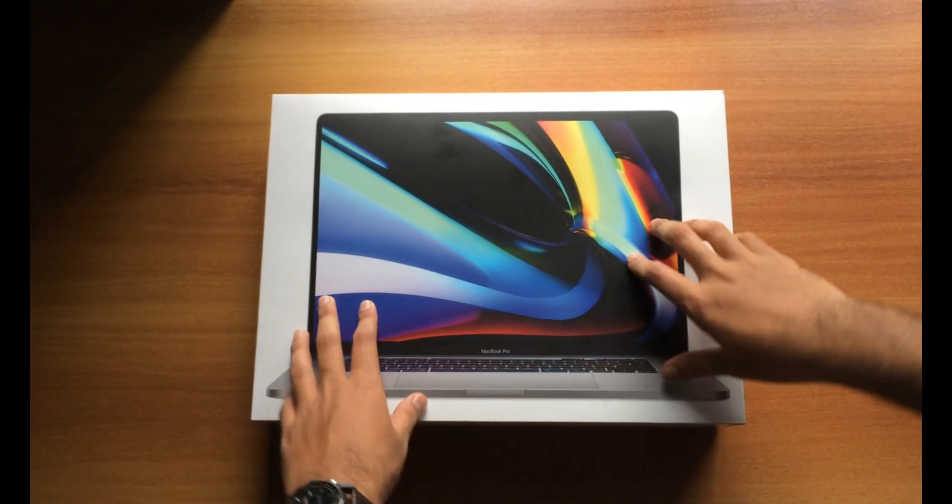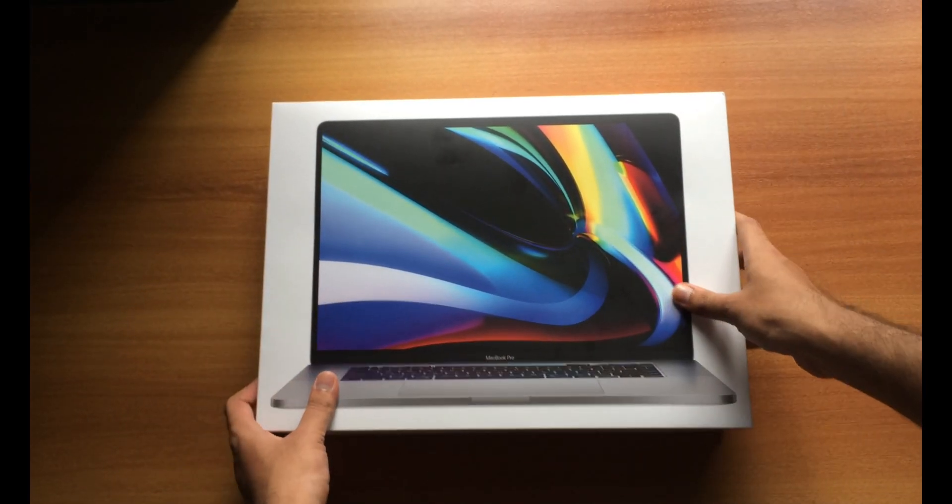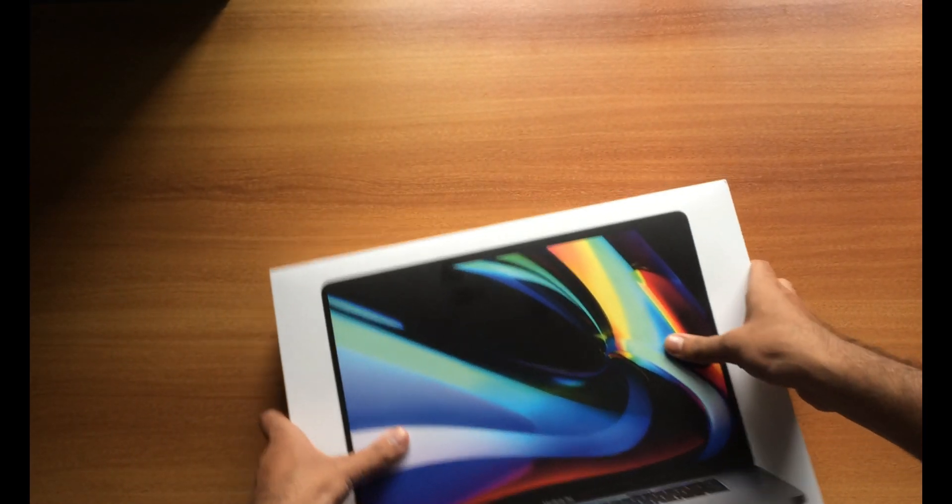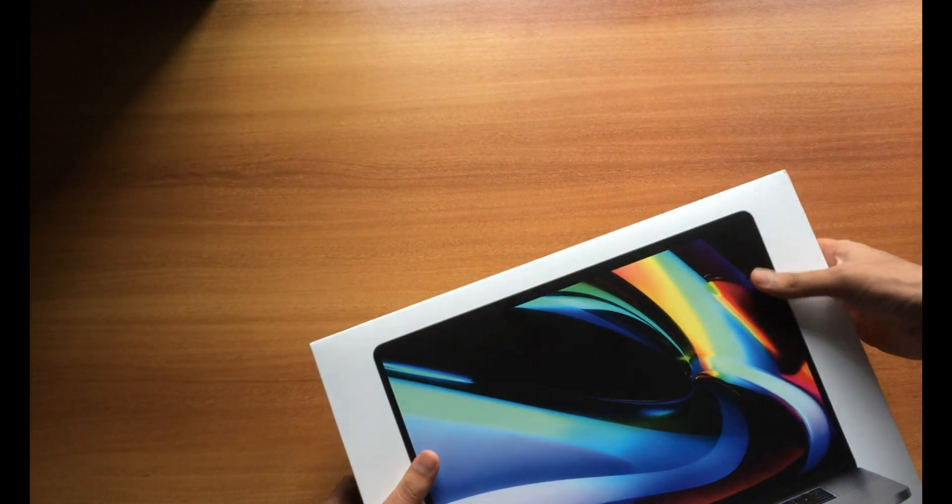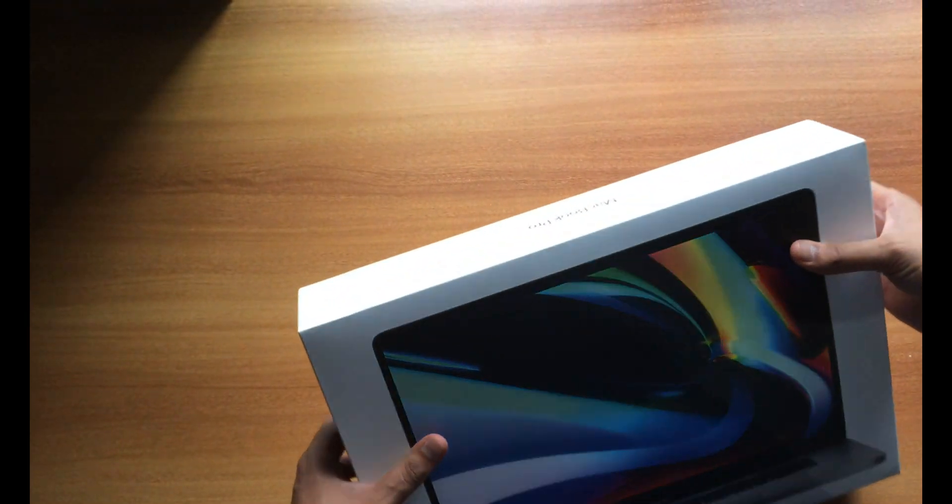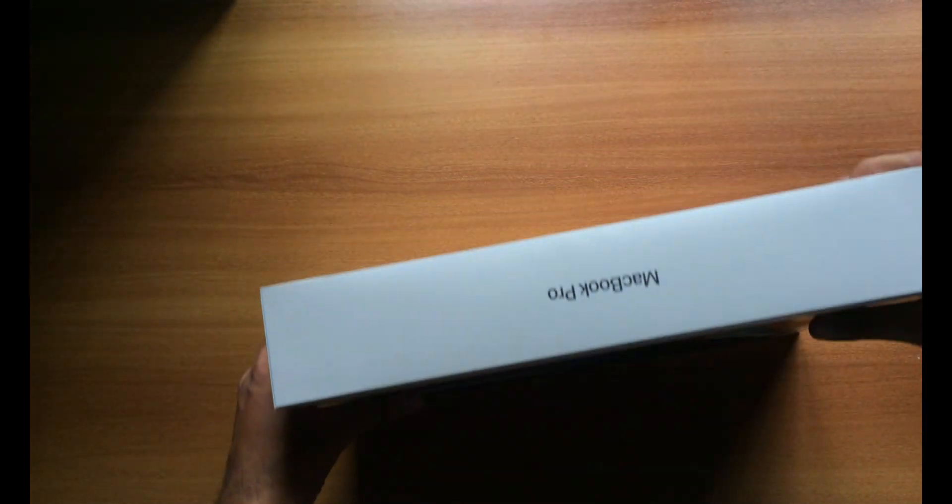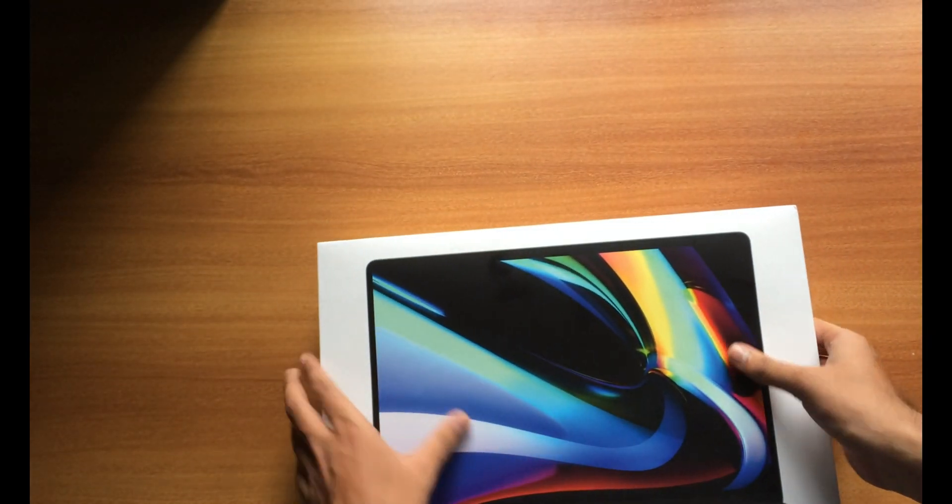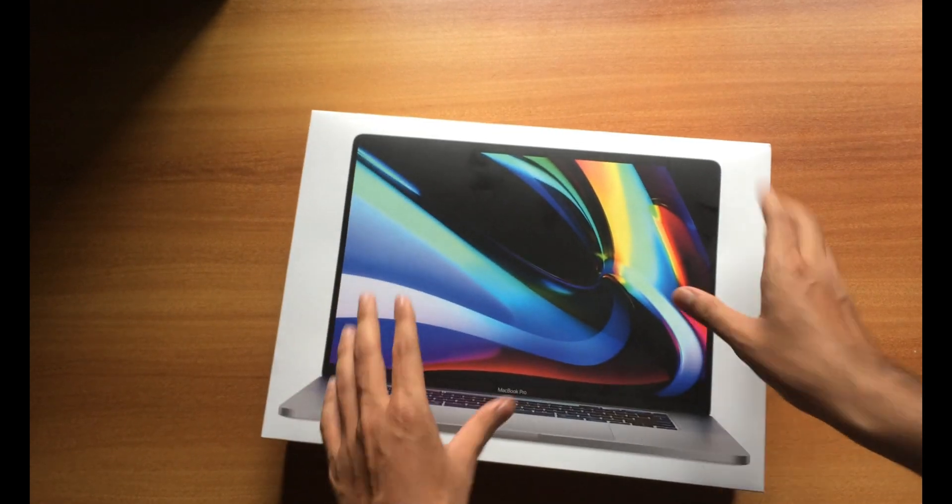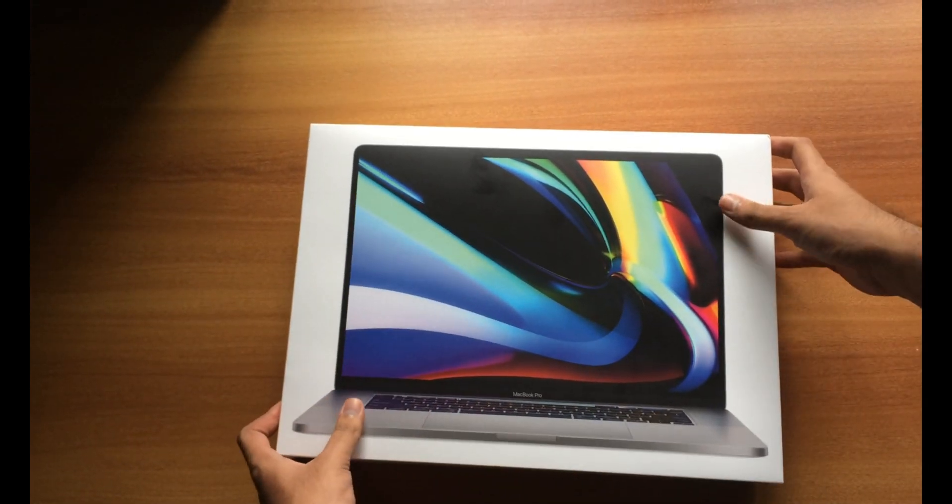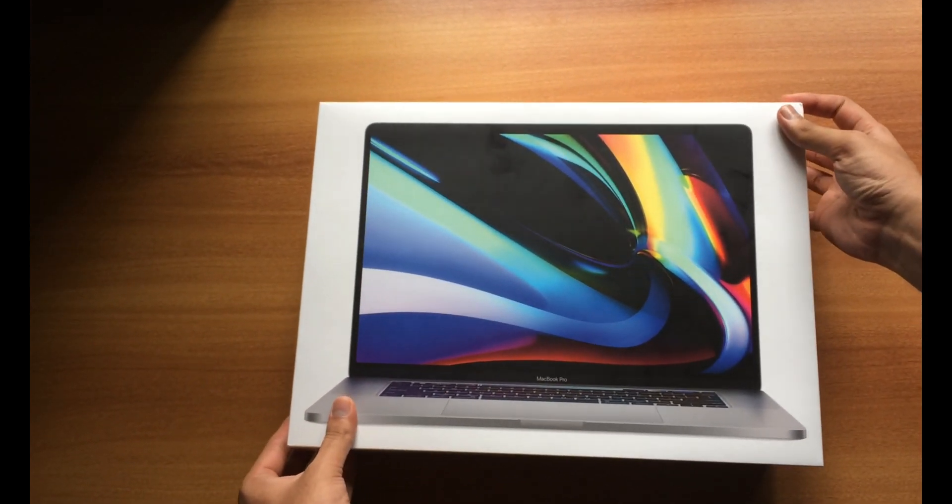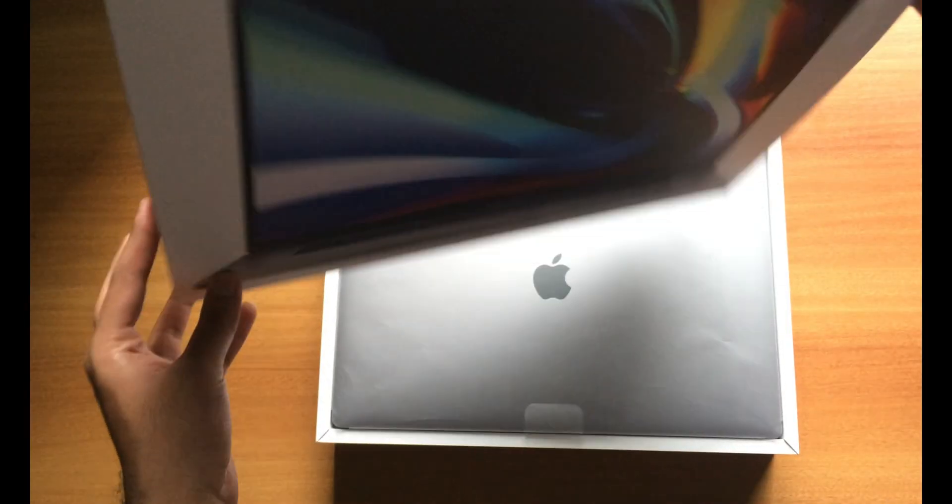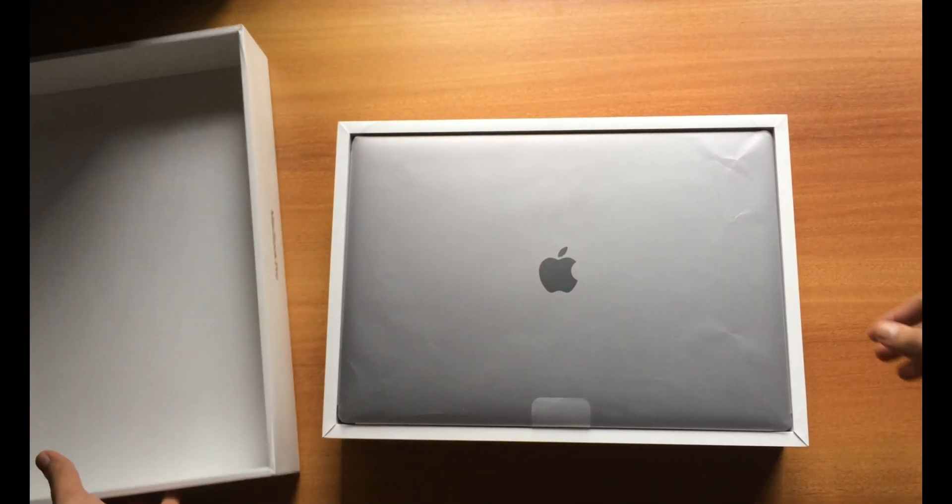This is our all new MacBook Pro. I have actually unboxed this a couple of days ago, to be precise two days ago, so I will be mocking the unboxing. Let's open this outer box and see what's inside.